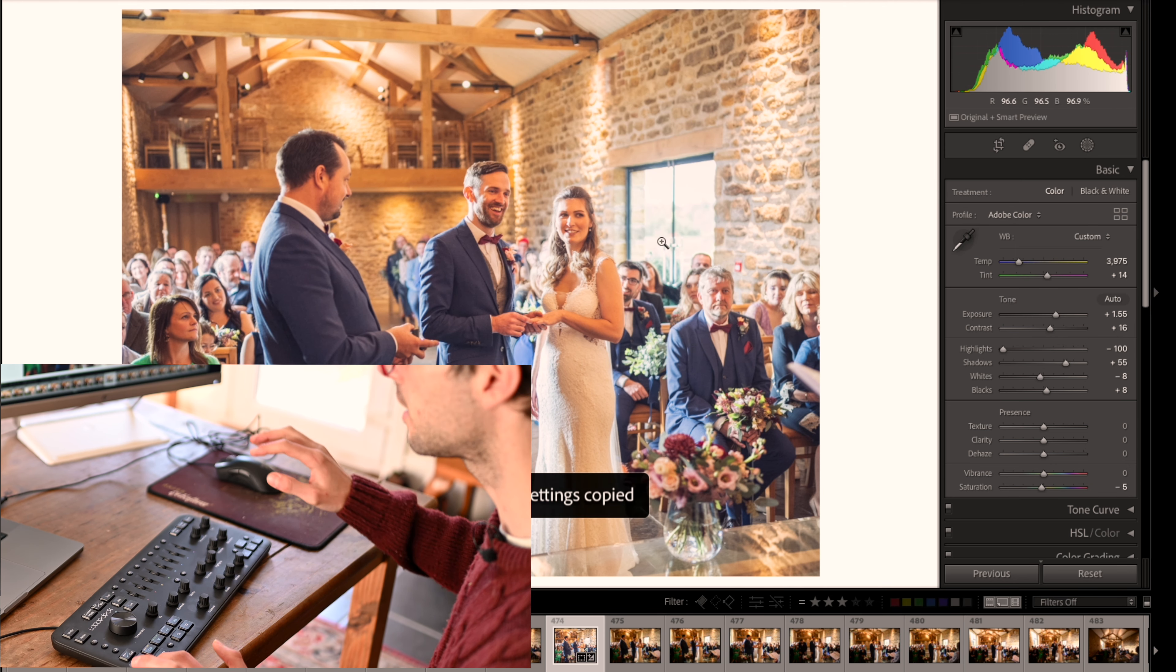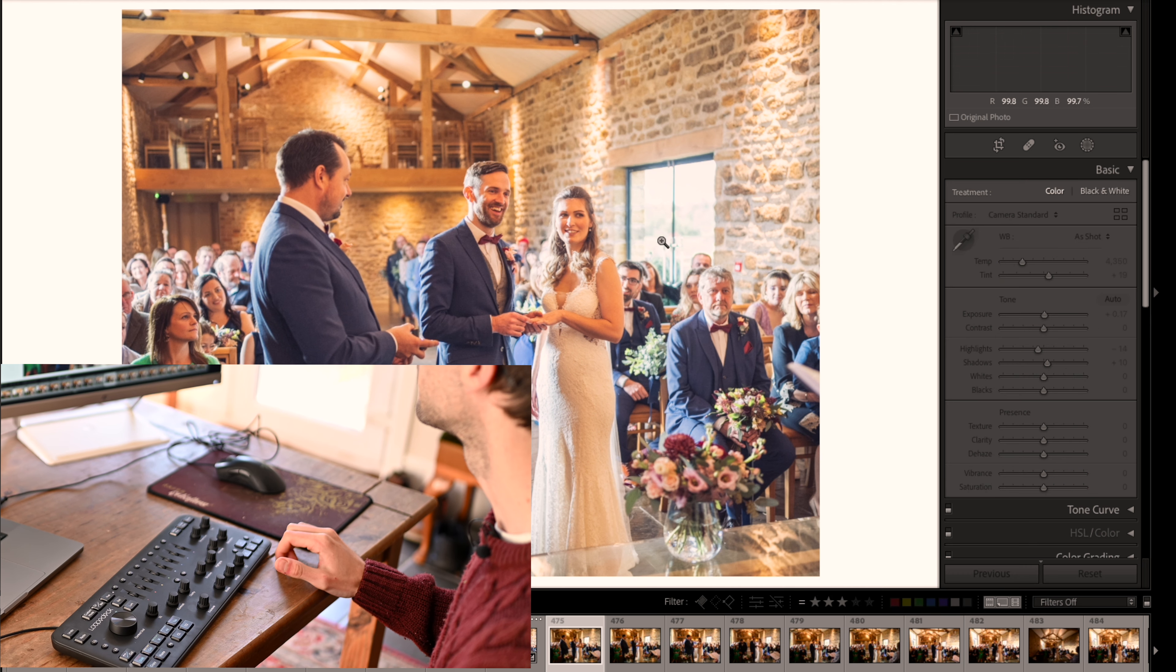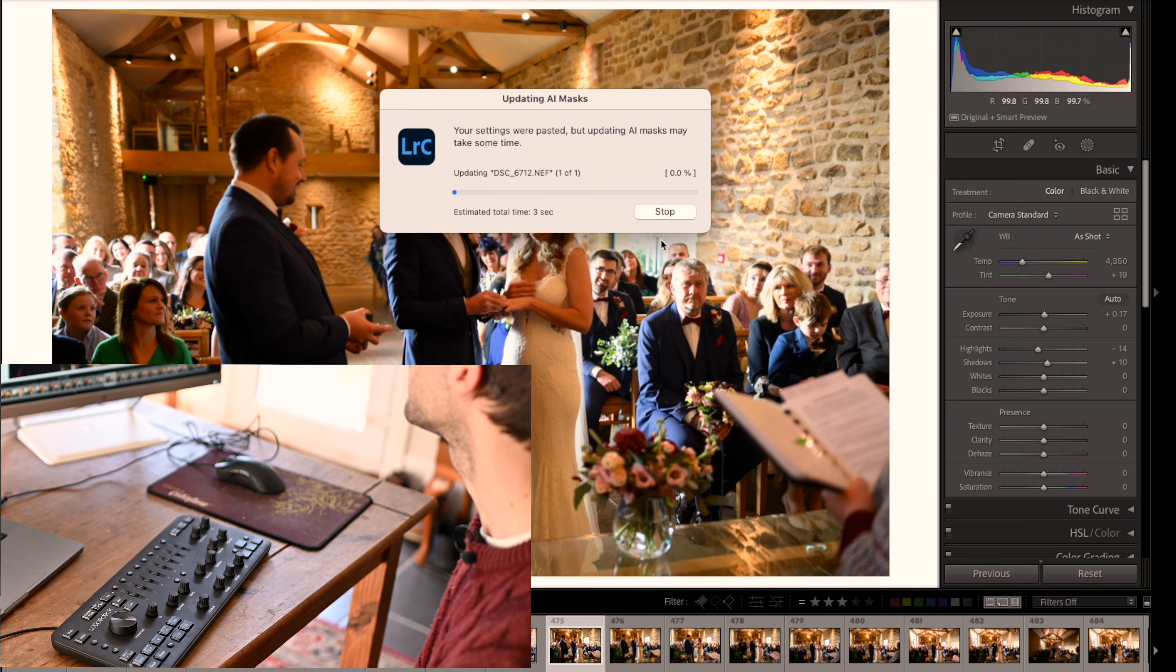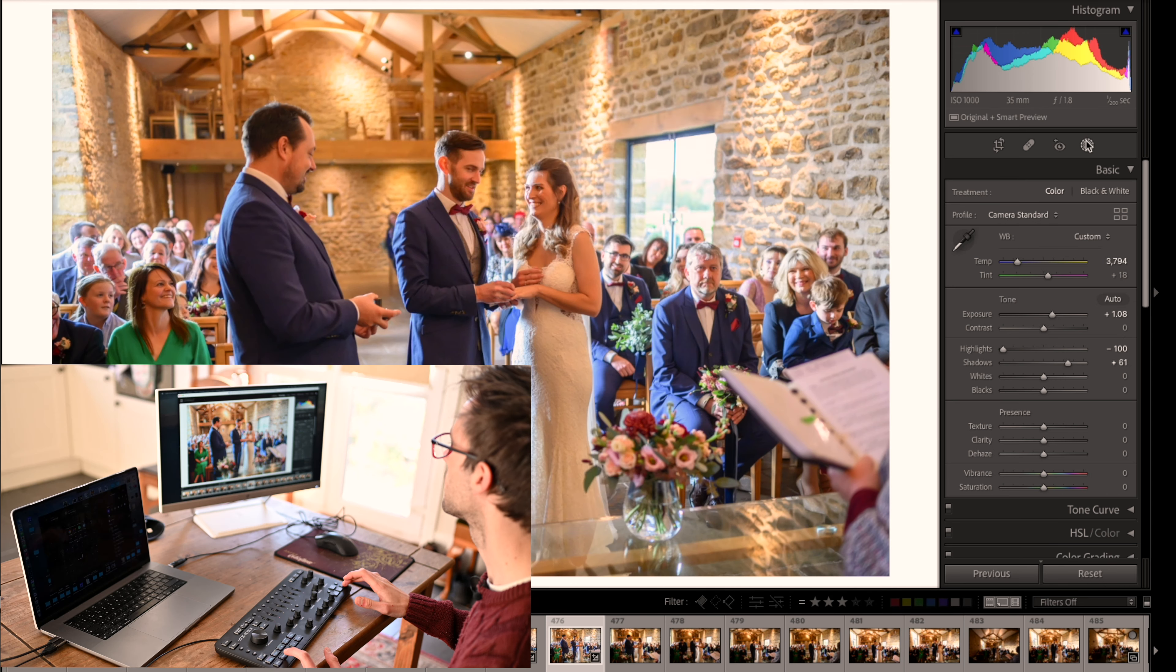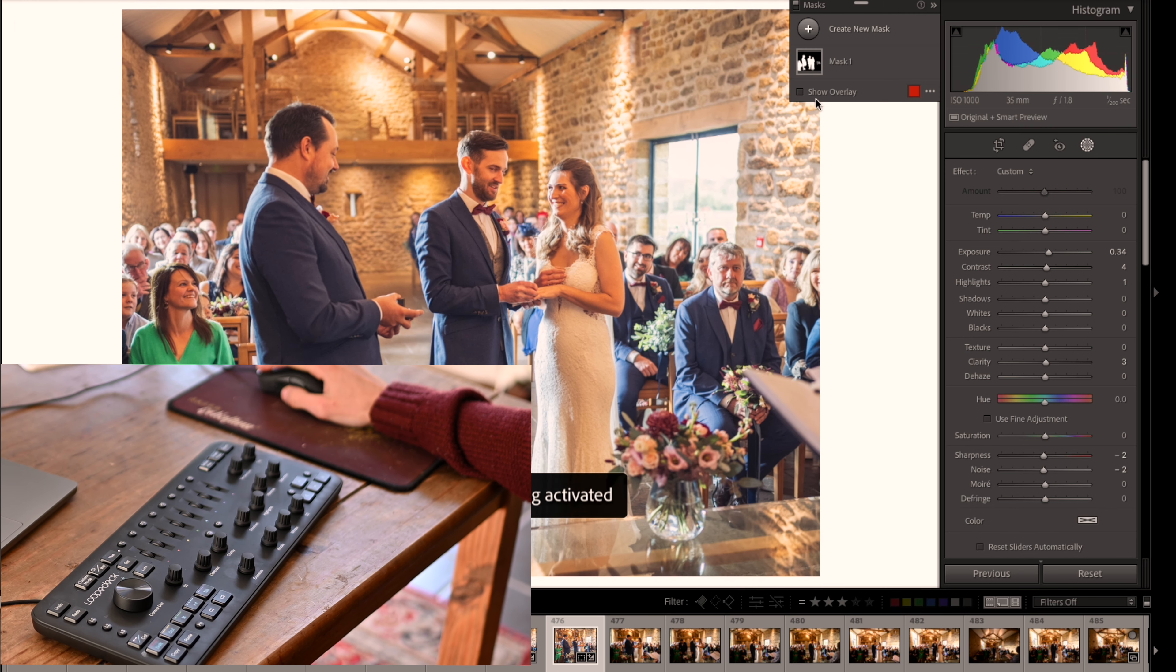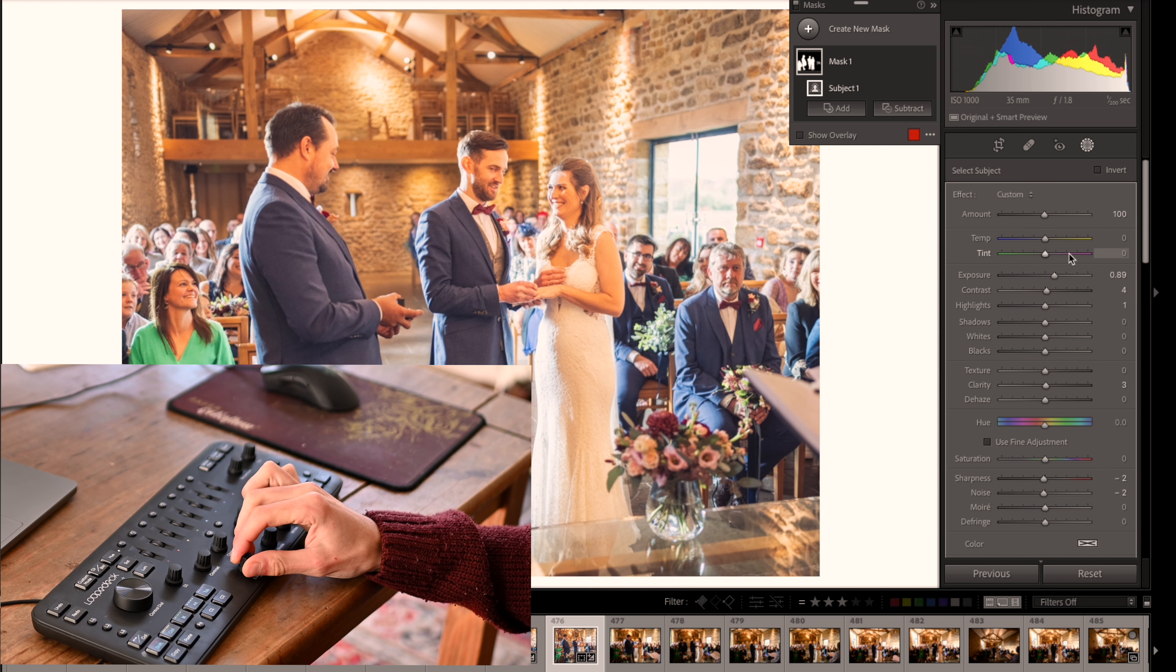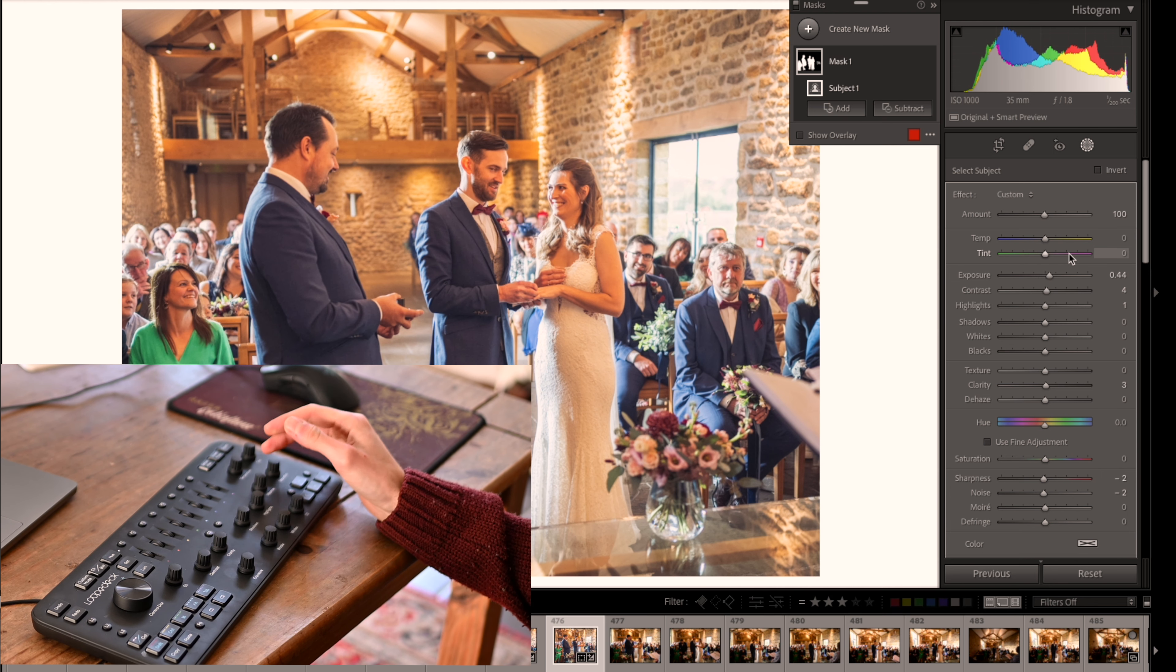So I press copy, now it's copied those instructions. I can move to the next image and then press paste, and it pastes what I've done already. Again, it needs some adjusting. Now I can paste it to the next photo, and you can see it's pasted everything that I wanted, including the masks, which I can adjust using the knobs for adjusting the exposure.